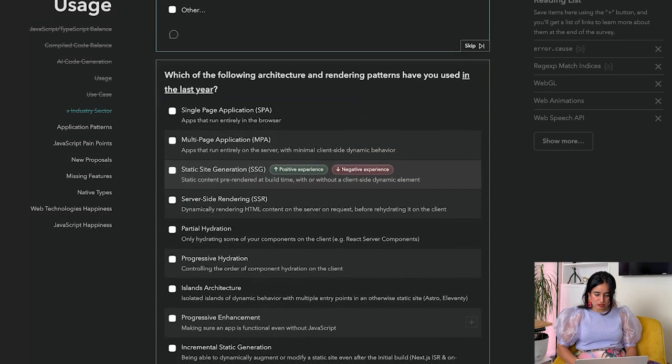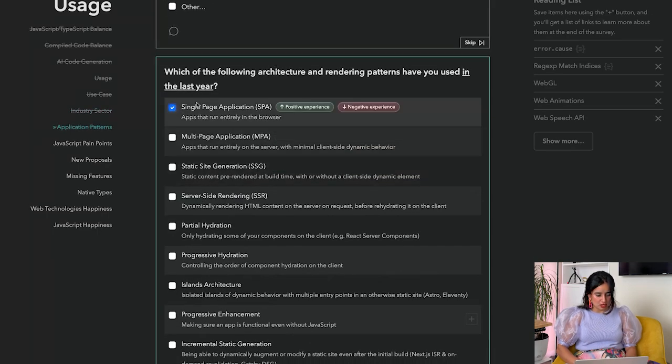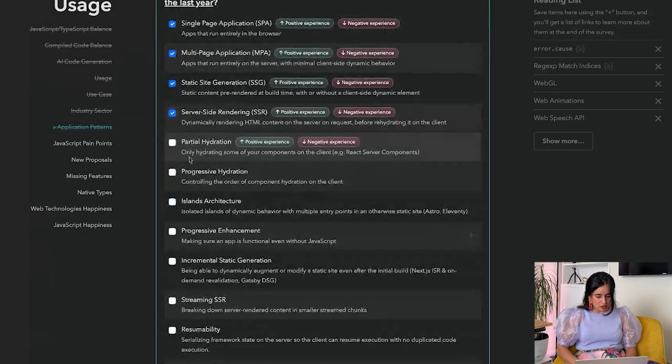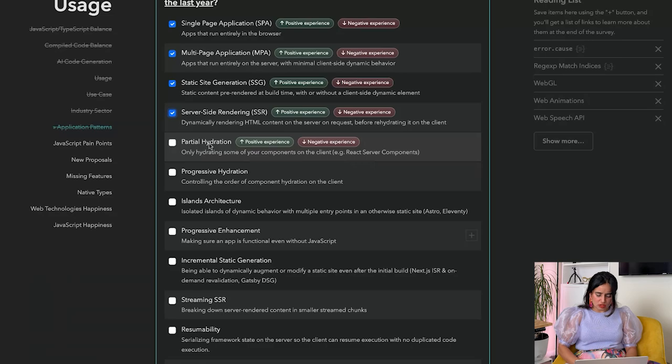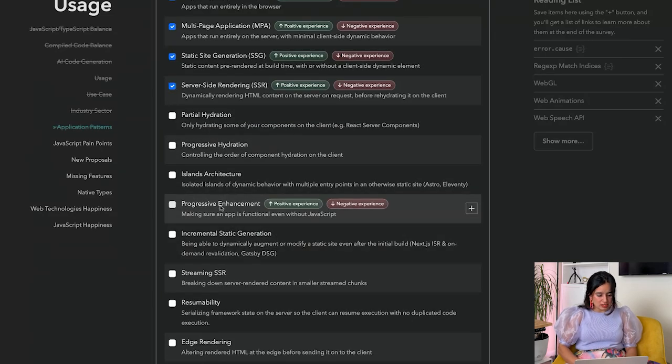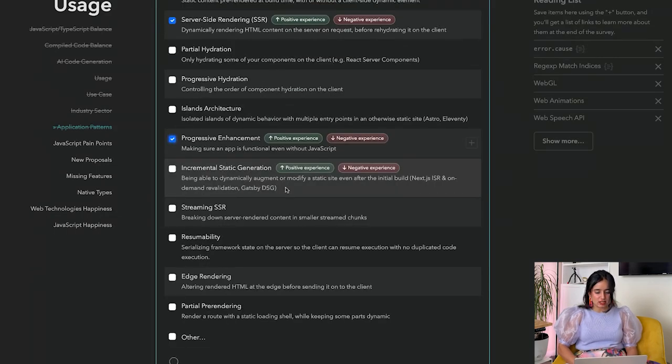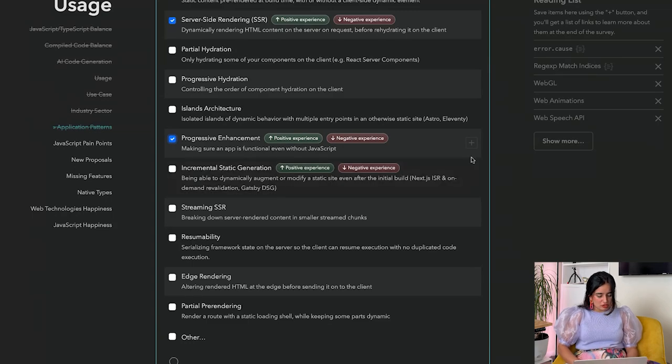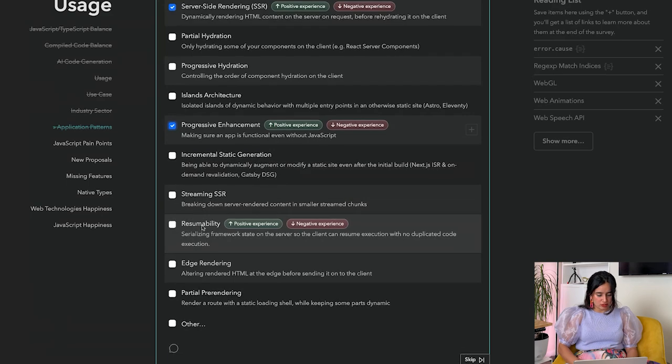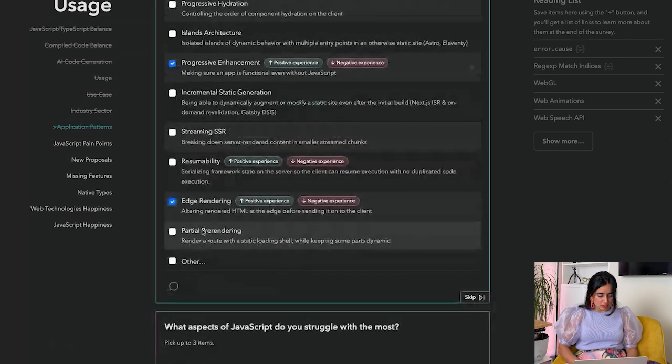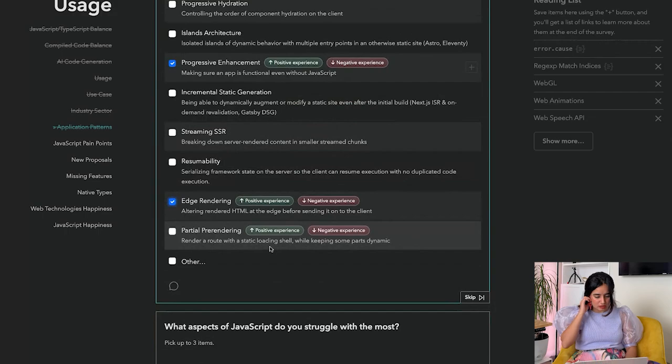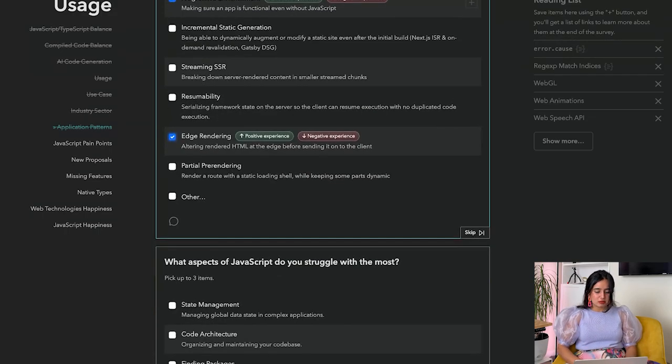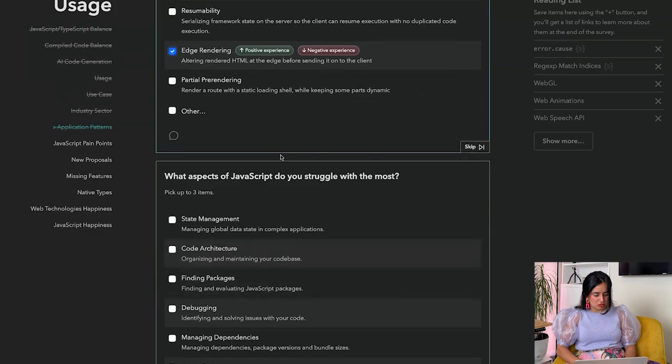Which industry sectors are you using JavaScript in? Consulting, ecommerce, education, and programming. Which of the following architecture and rendering patterns have you used in the last year? SPA, MPA, static sites, server-side. Partial hydration - haven't used. Progressive hydration - no. Islands architecture - haven't used. Progressive enhancement - yes. Incremental static generation - no. Being able to dynamically augment or modify a static site even after the initial build - wow, that's cool. Streaming SSR - no. Resumability - no. Edge rendering - yes. Partial pre-rendering - render a route with a static loading shell while keeping some parts dynamic - that's cool.